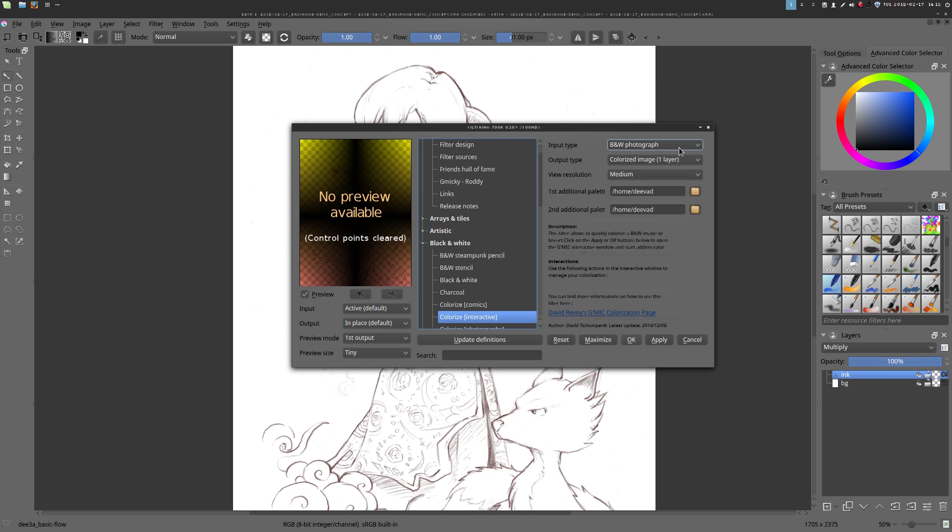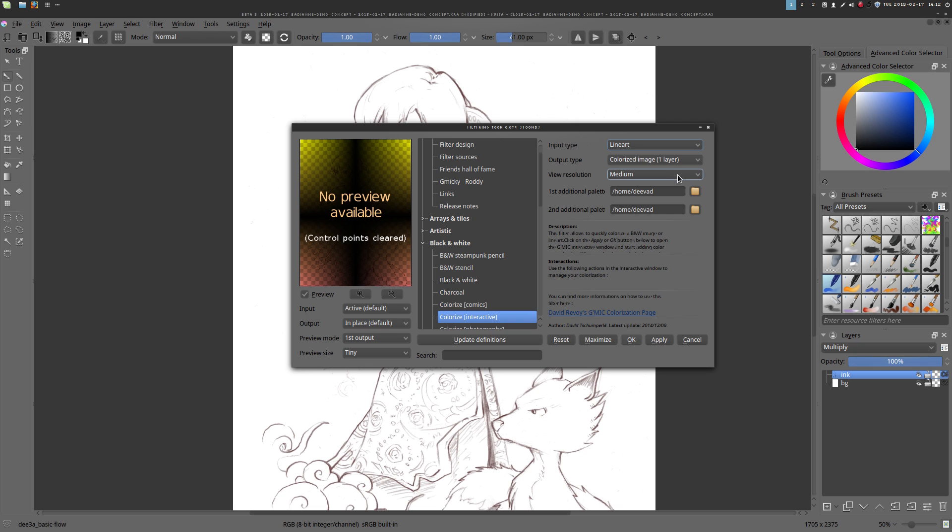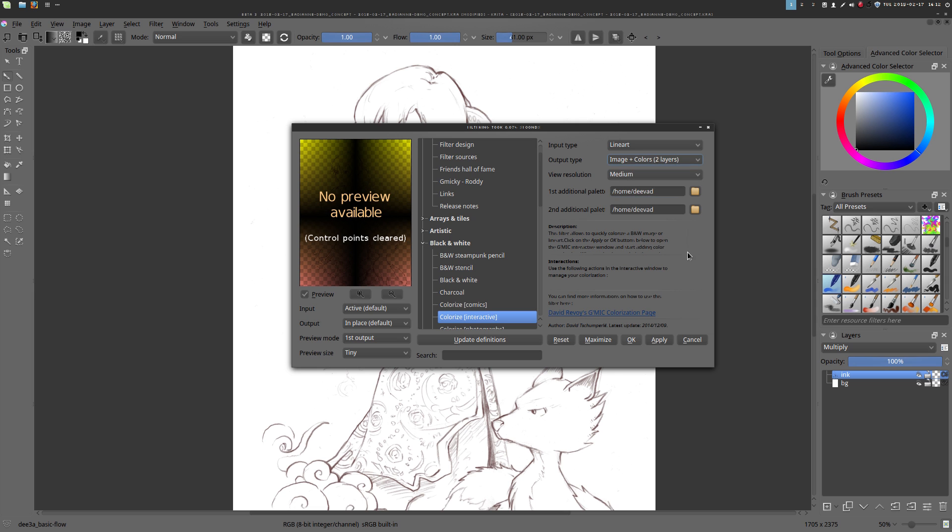Now you need to set up the filter. There are a few options to change, like to switch the type to line art and request the output to two layers. It will be your lines and the color.